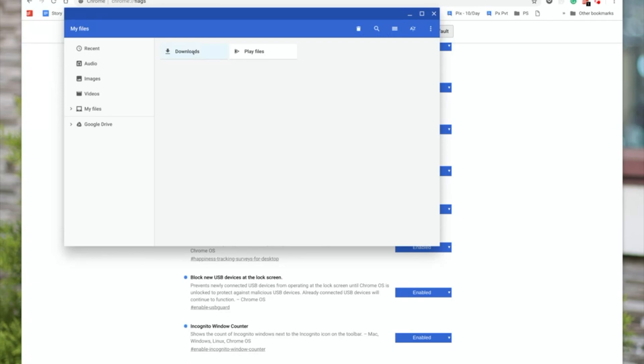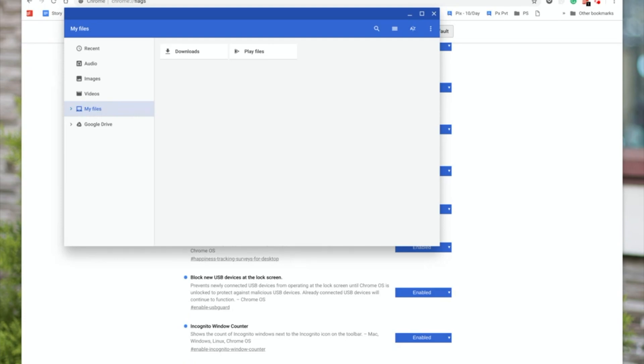That means this is your local downloads on your Chrome OS, the Chrome OS part of Chromebook, and here you have your Google Play files. And if you want to create another folder at the same level, which is the my files level, you can think of it like your my computer level on your Windows laptop.